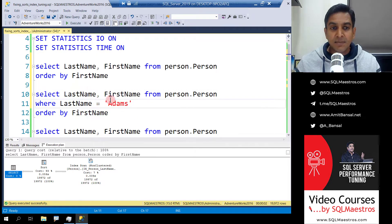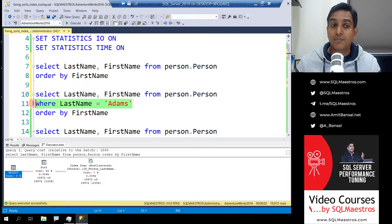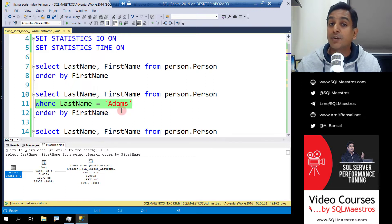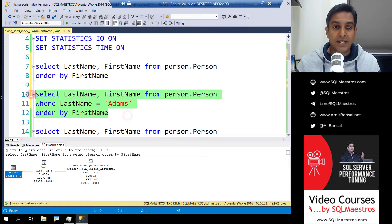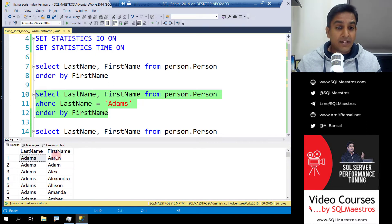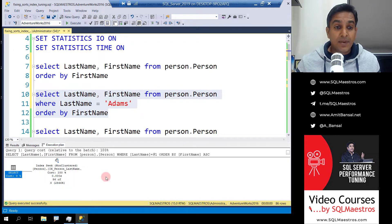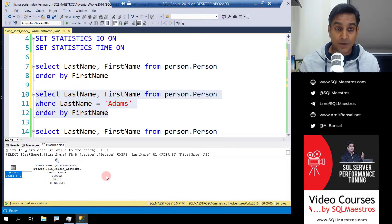The second query is similar to the first, but now there is a predicate: WHERE last name is equal to 'Adams'. The ORDER BY clause is still there. Let's execute this one - we get the data and jumping over to the execution plan, now there is no sort operator.